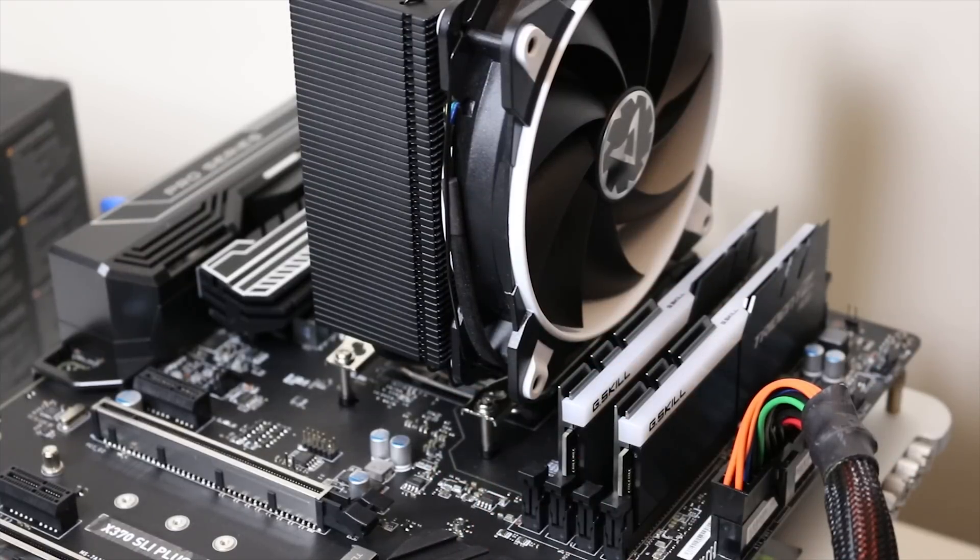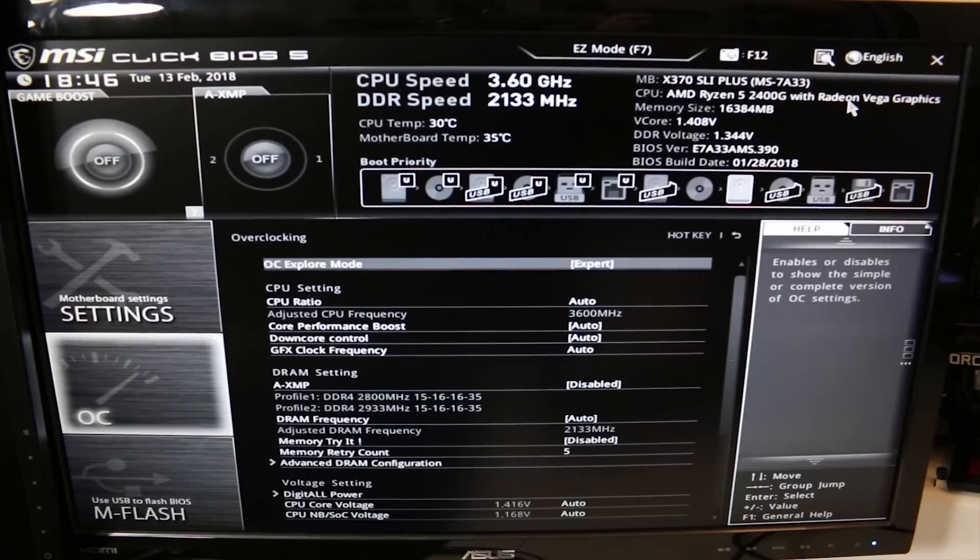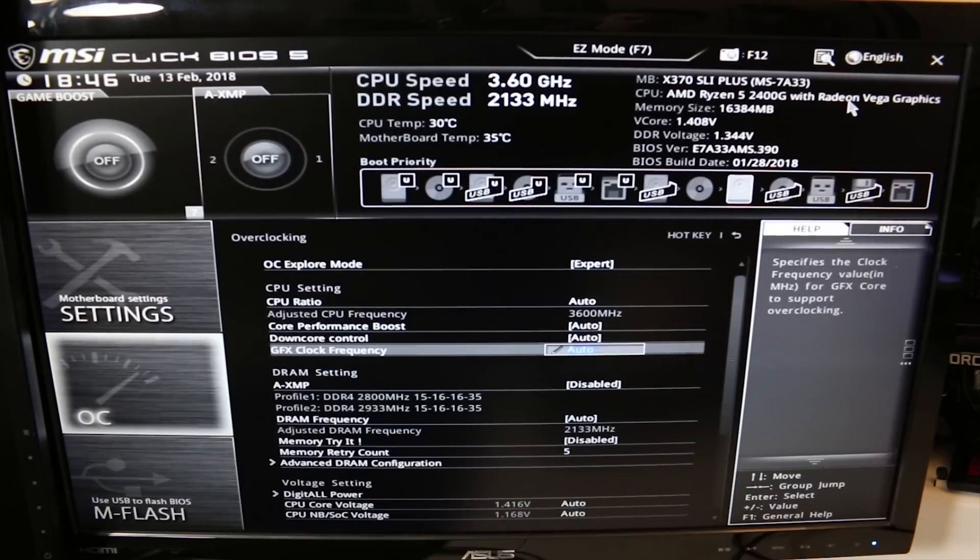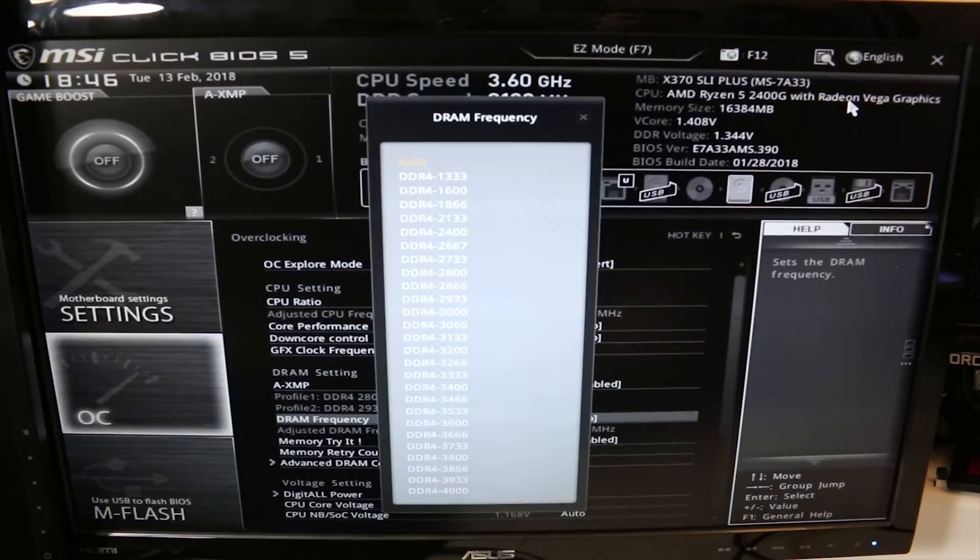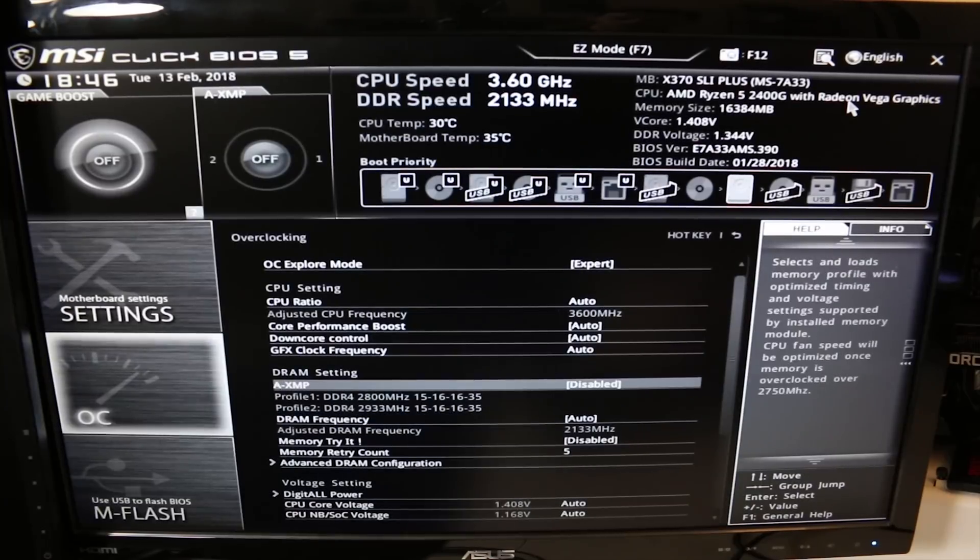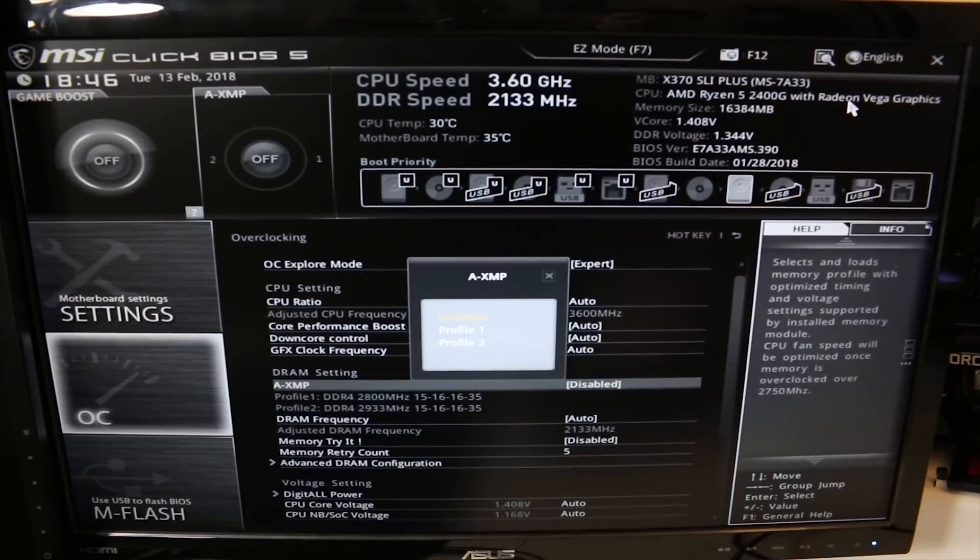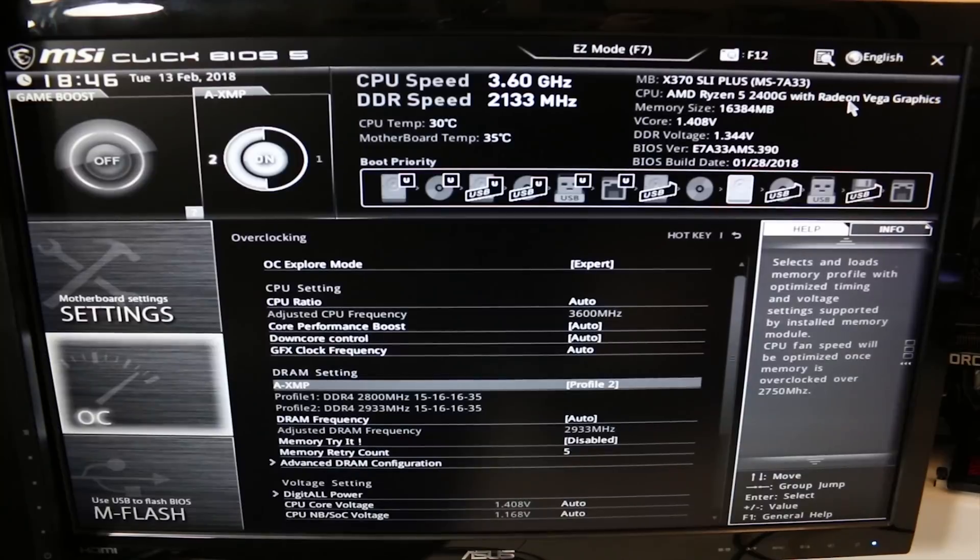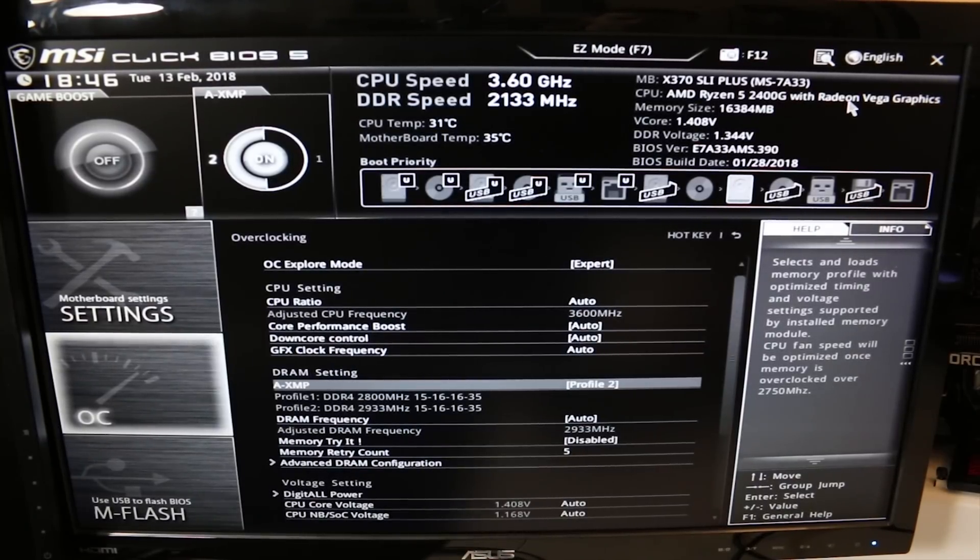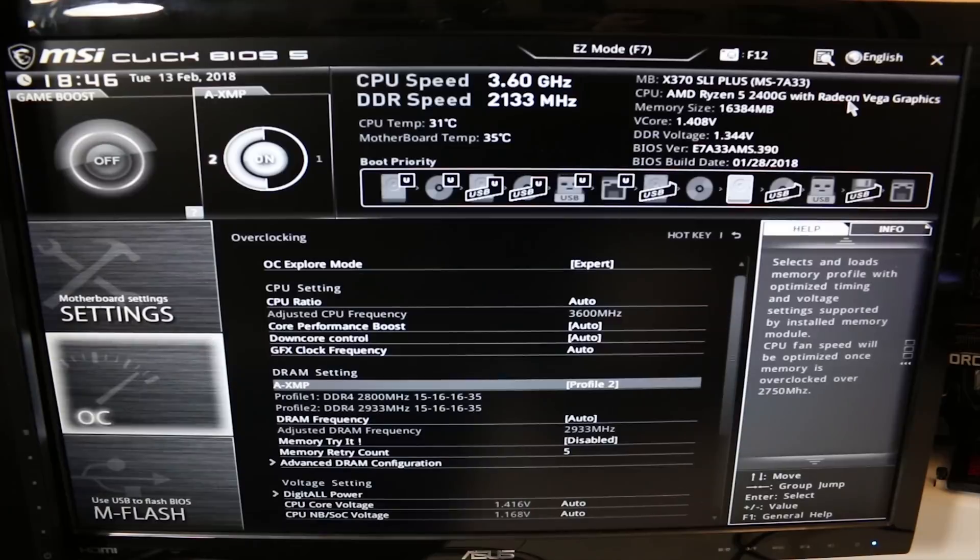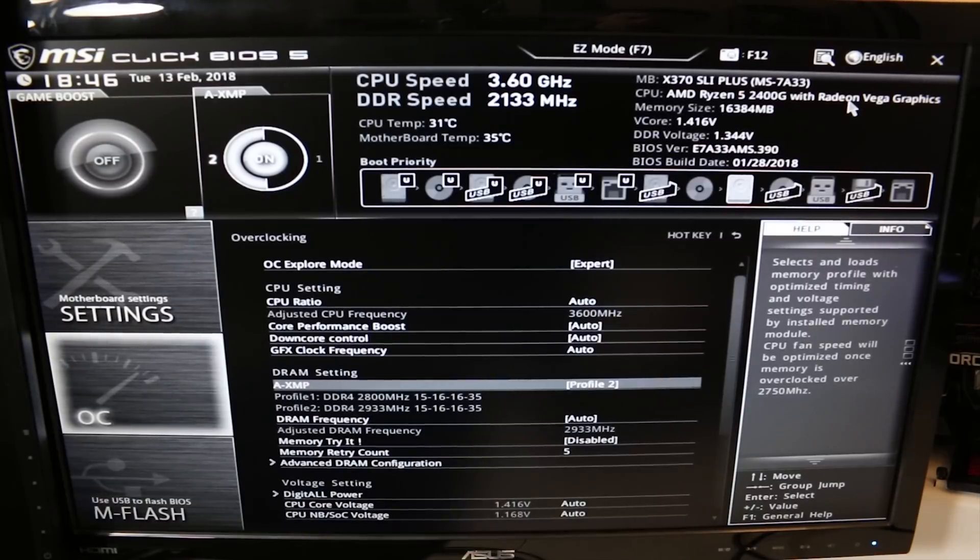Before we go and run our baselines I do want to make sure my RAM is running at 2933. We're actually going to enable yes, profile 2 for my AXMP. I believe that's DOCP for those of you that are in an ASUS motherboards UEFI.